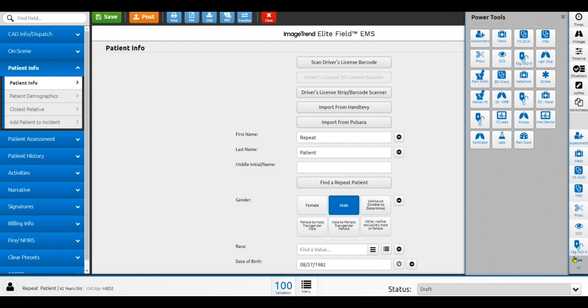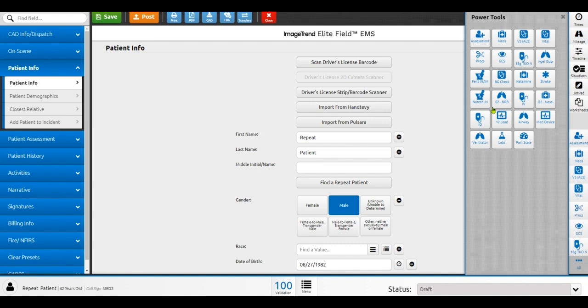We have a number of other power tools in here, things for like 12 leads and other types of procedures. Maybe you have specific procedures in your agency around narcotics like ketamine or morphine or fentanyl or maybe Narcan intranasal administration. All of these buttons are designed to make it quick and easy for you to document individual procedures without having to navigate throughout the system.